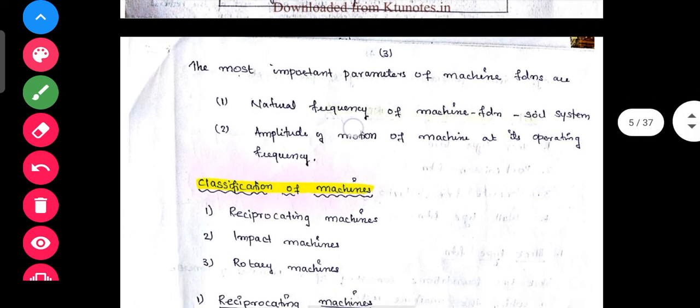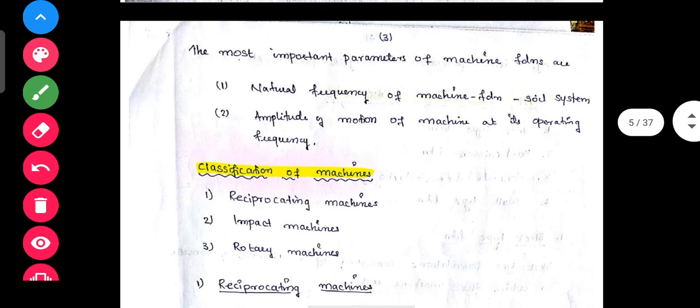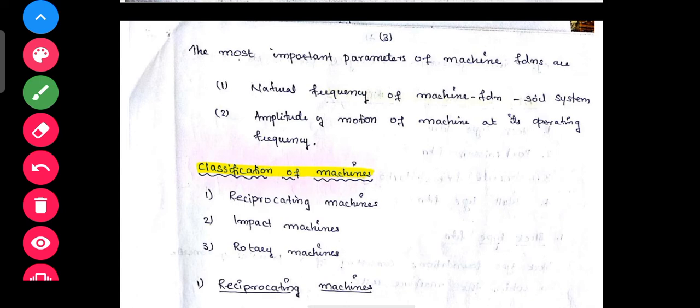Where is its magnitude and direction with respect to time? This is the dynamic load definition. The most important parameters of machine foundations are: natural frequency of the machine foundation-soil system, and amplitude of motion of the machine at its operating frequency.